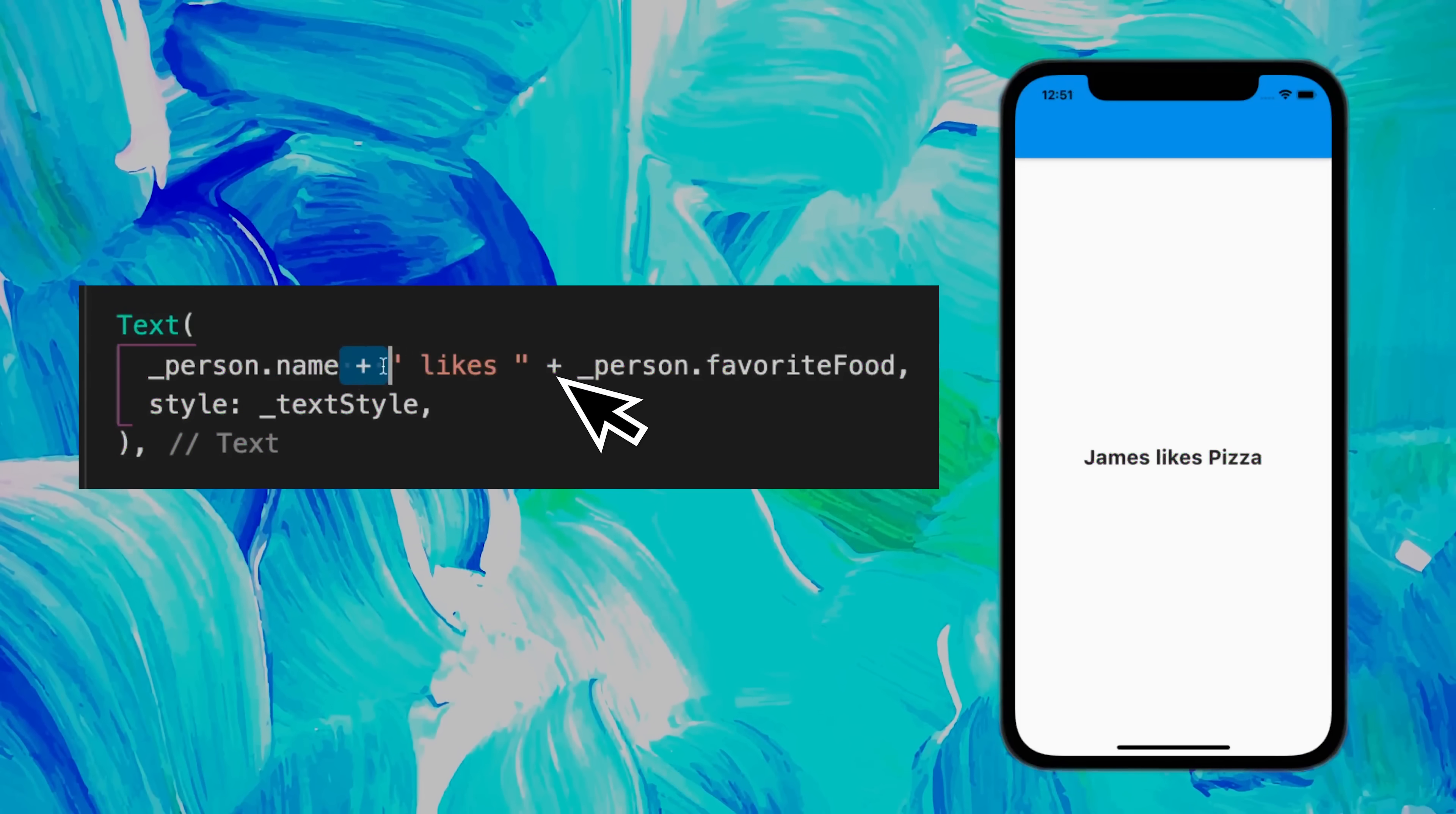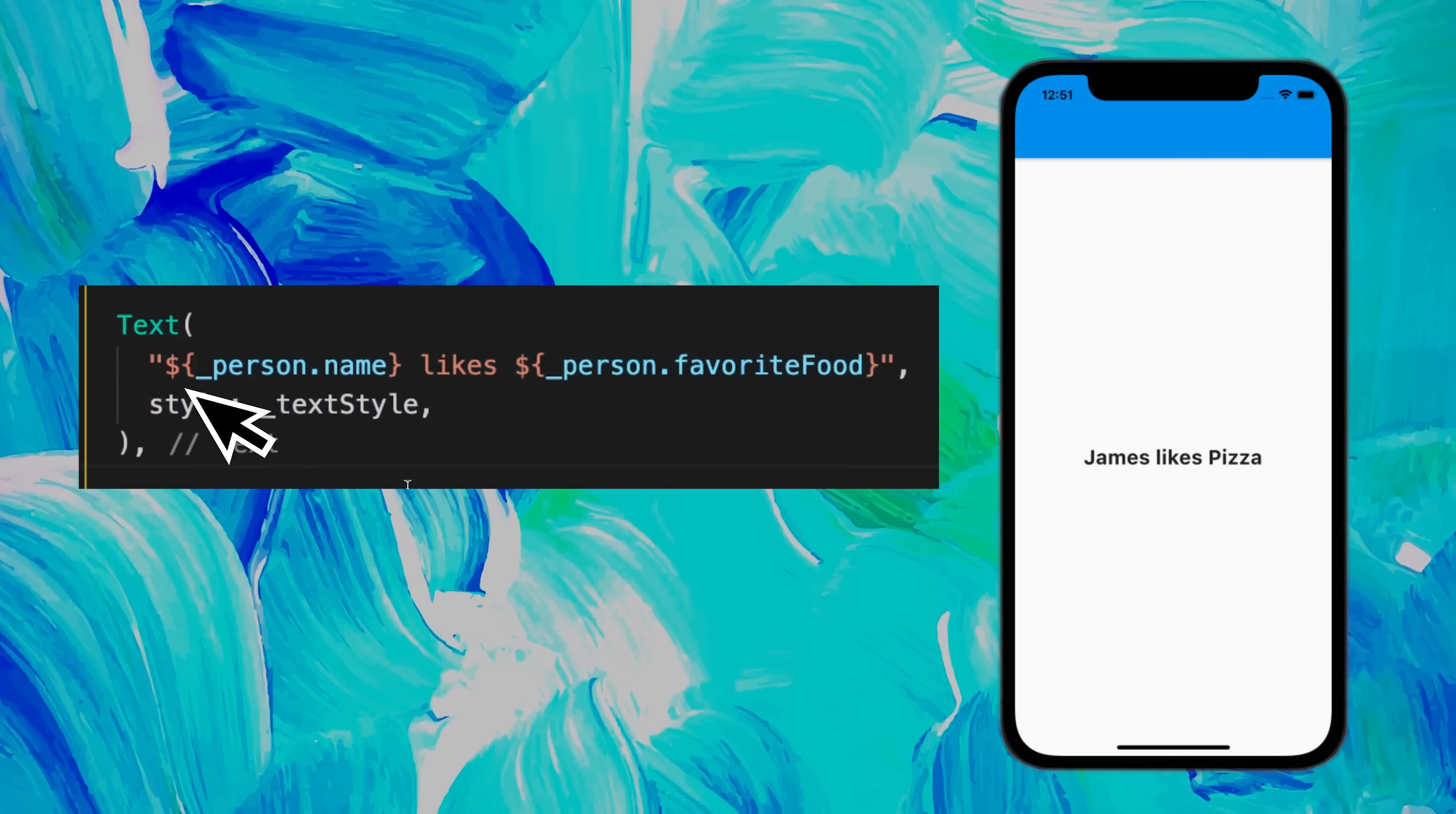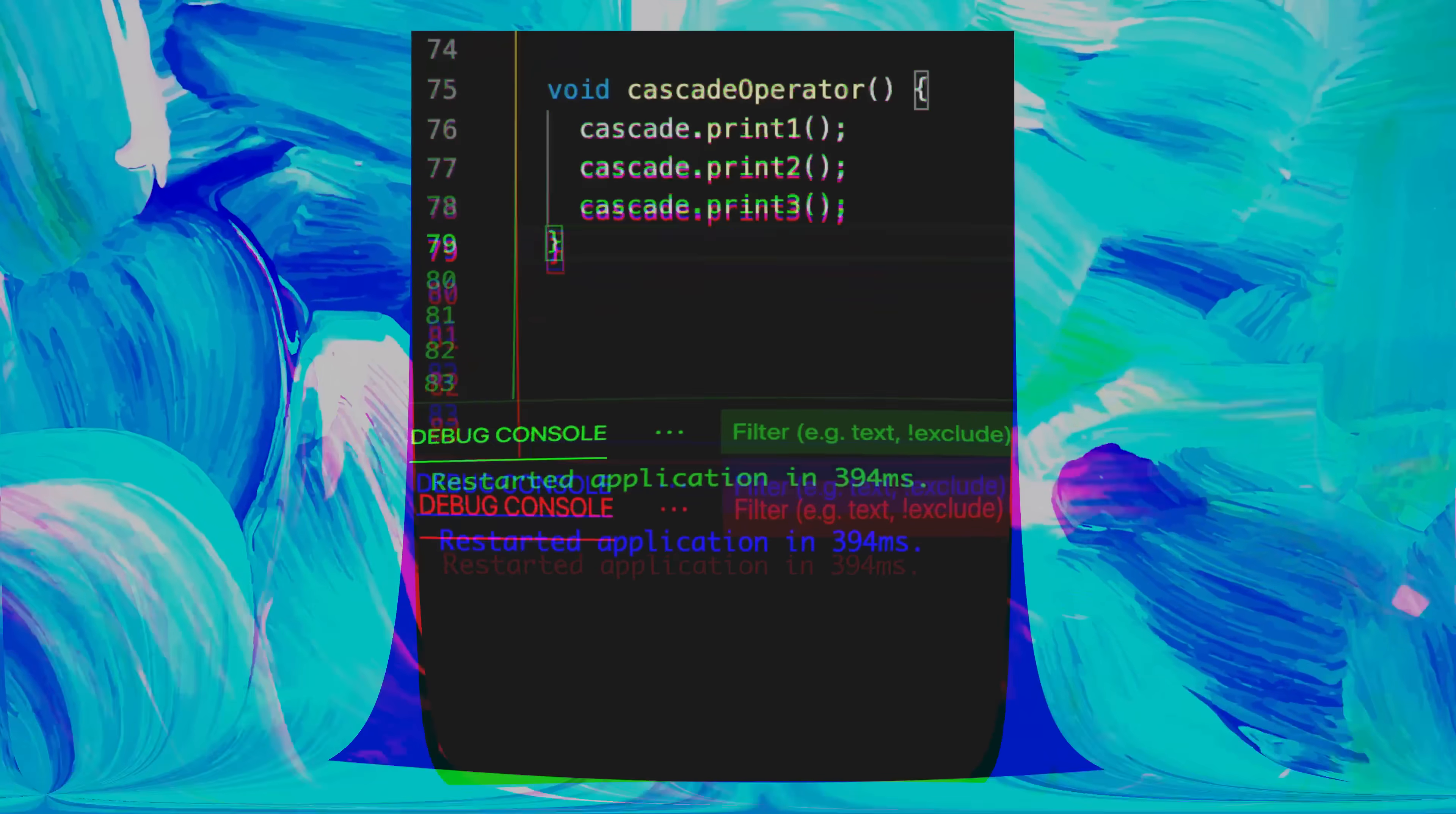Adding strings inside a text is not a good practice. Instead, you should use string interpolation. You use the dollar sign and wrap the variable with curly brackets.